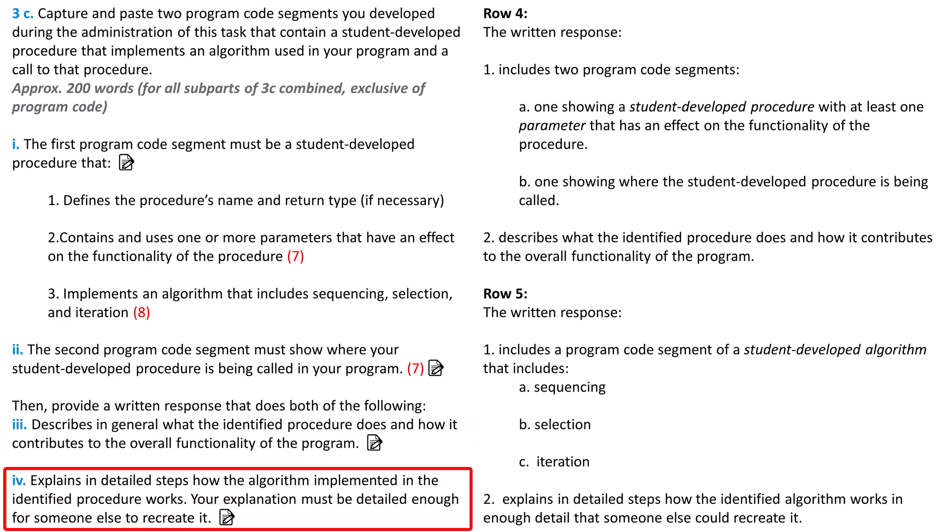In Part 4, you explain in detailed steps how the algorithm implemented in the identified procedure works. Assume you are trying to explain the program to someone who doesn't know much about programming, but could understand it if you explain it to them line by line. Your explanation must be detailed enough for someone else to recreate it. It may be worth coming back to your response to Part 4 on a different day and seeing if you can recreate your algorithm.